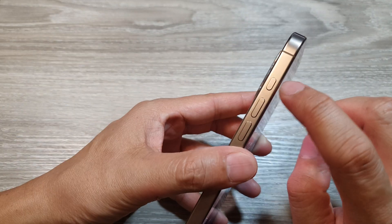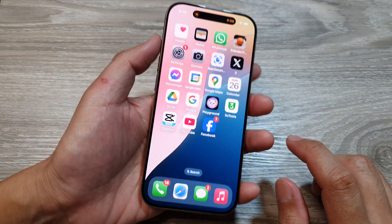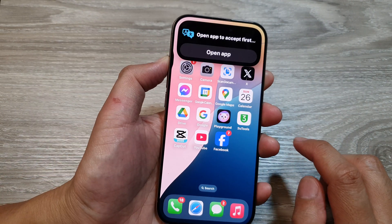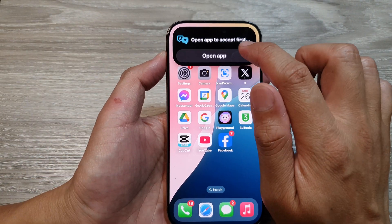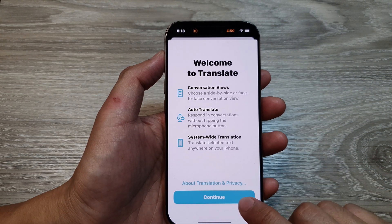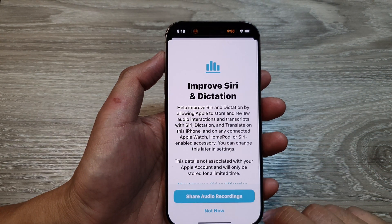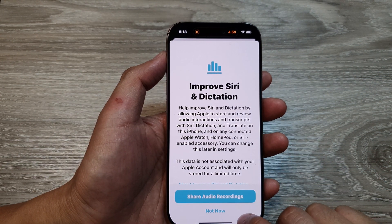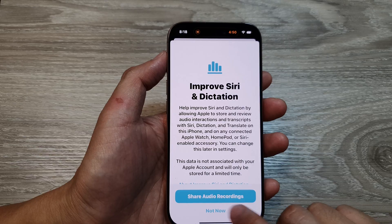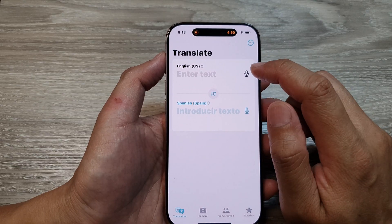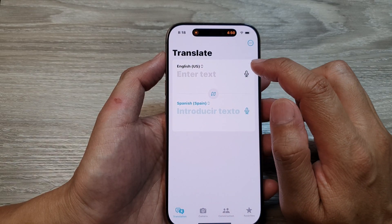Now to quickly use Translate, press and hold the action button. This will open a prompt — tap on Open App, then tap Continue, then choose Not Now. Now you can start to use Translate.